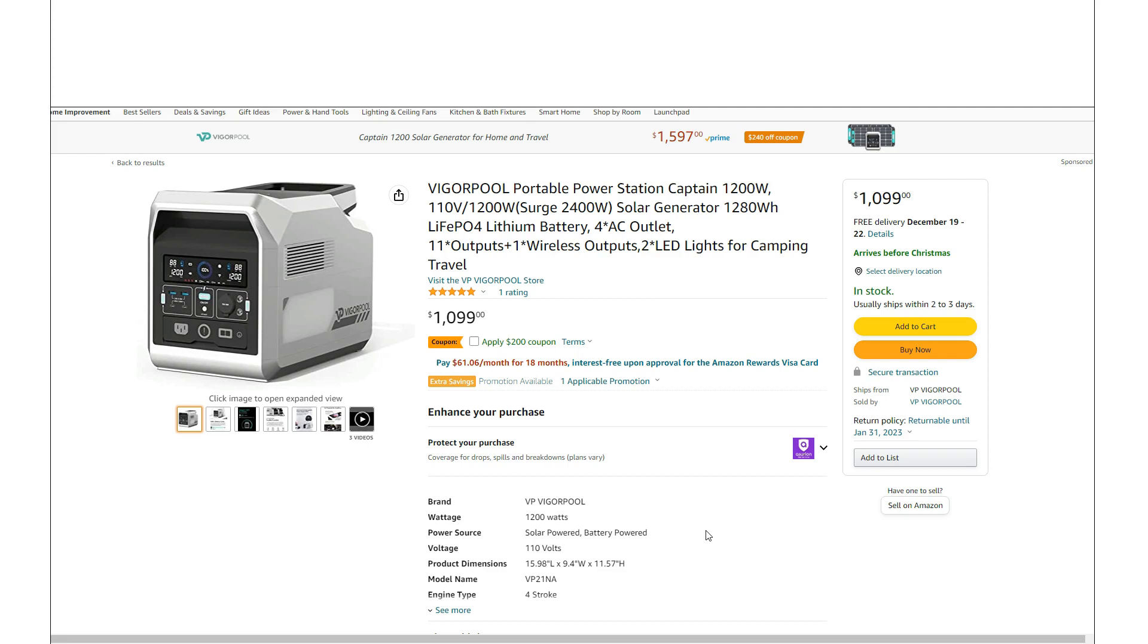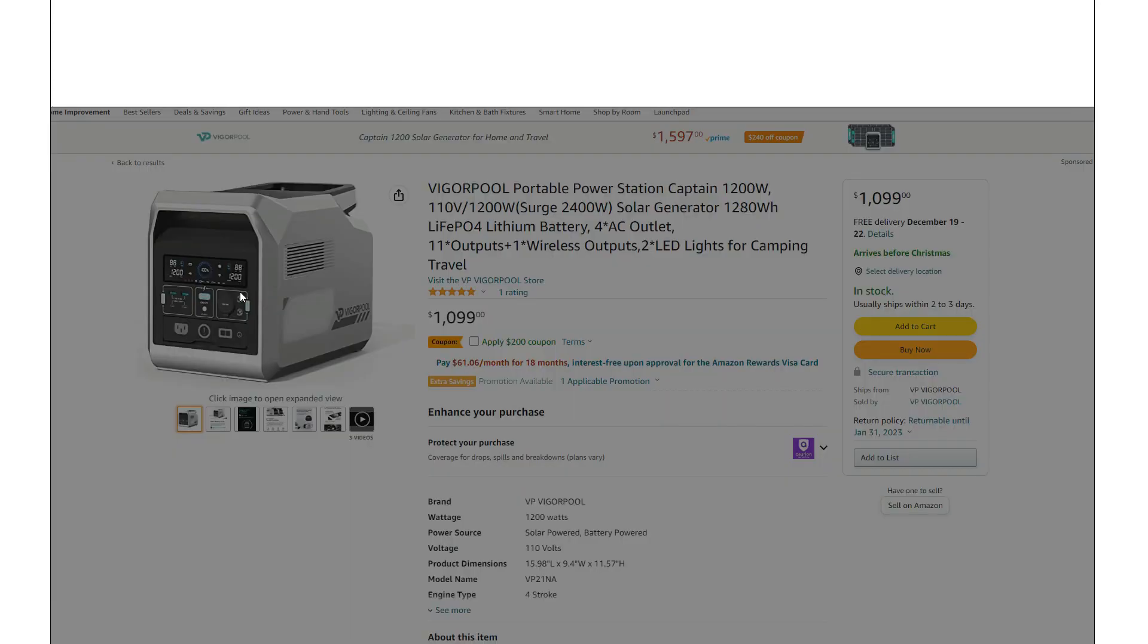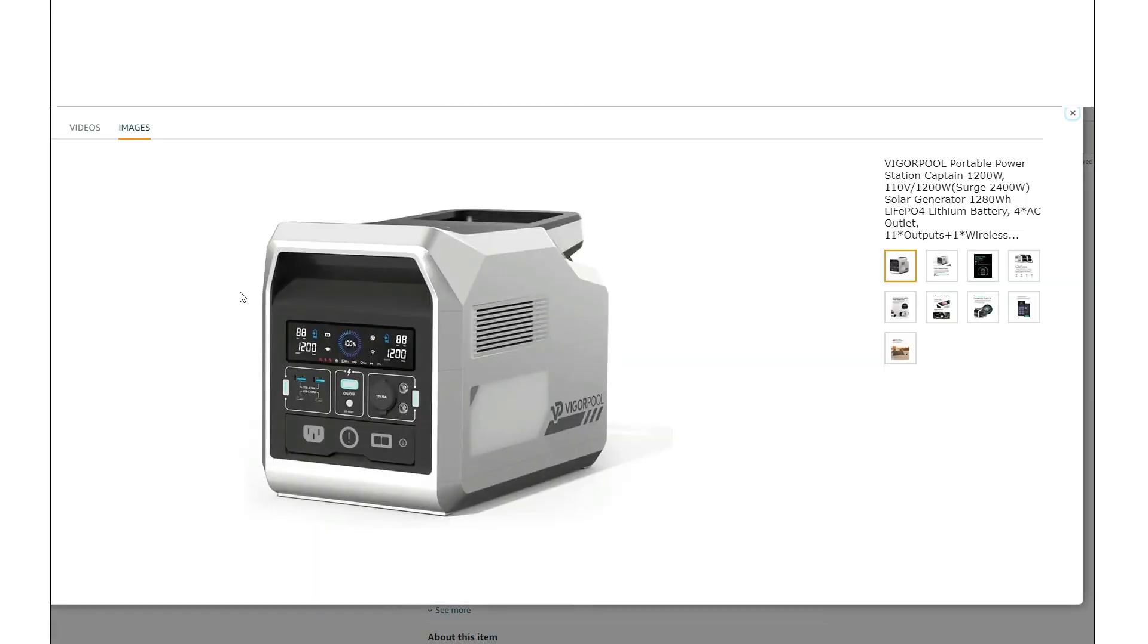Just looking at the specs here real quick: 1200 watt inverter, 1280 watt hour battery, LFP battery.